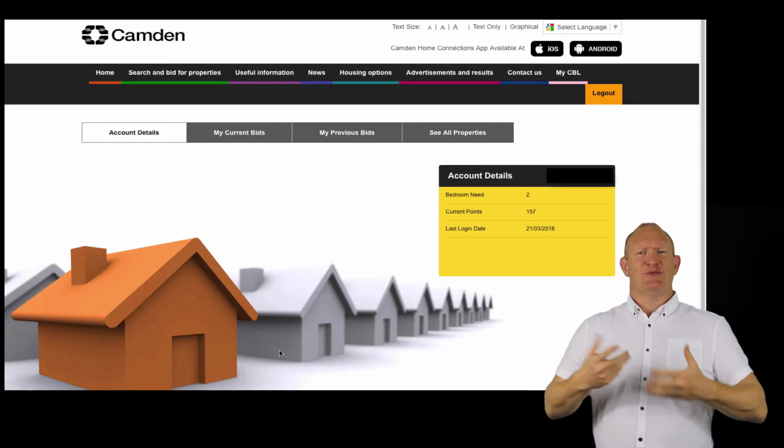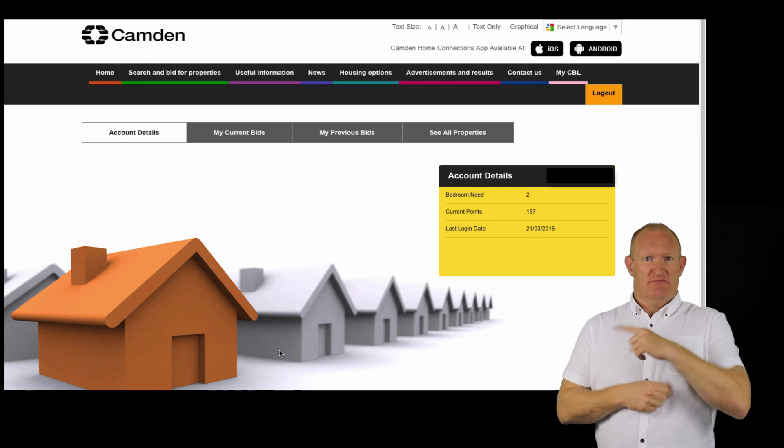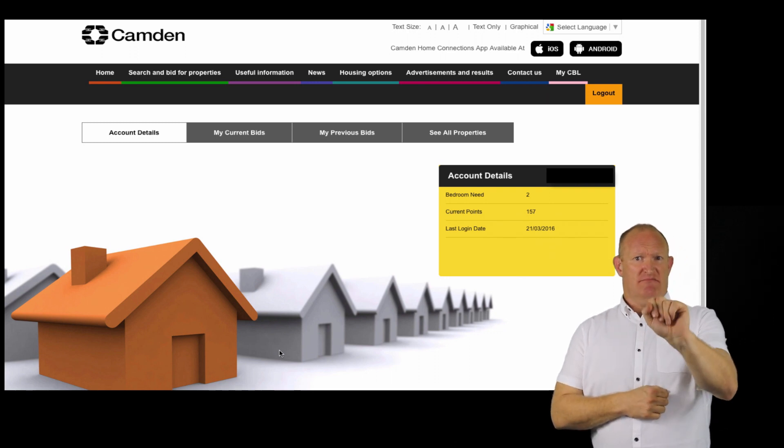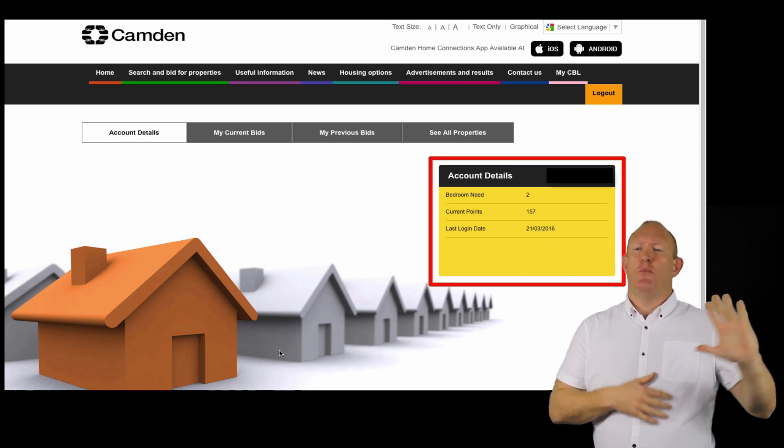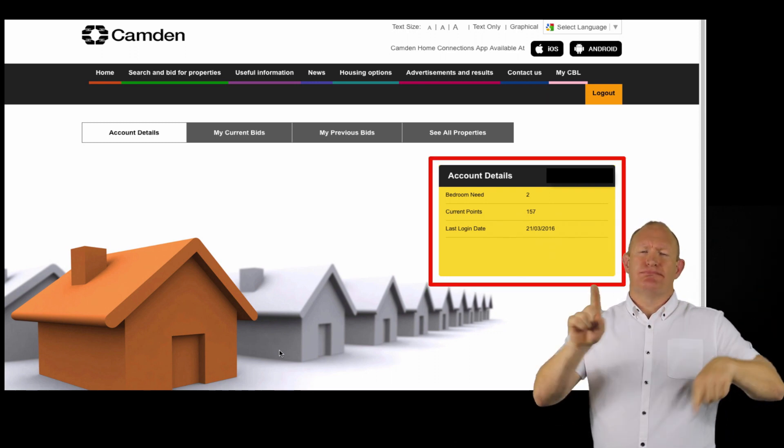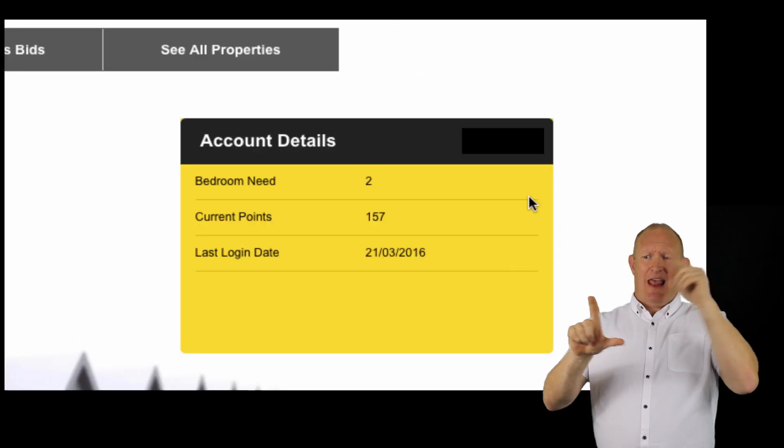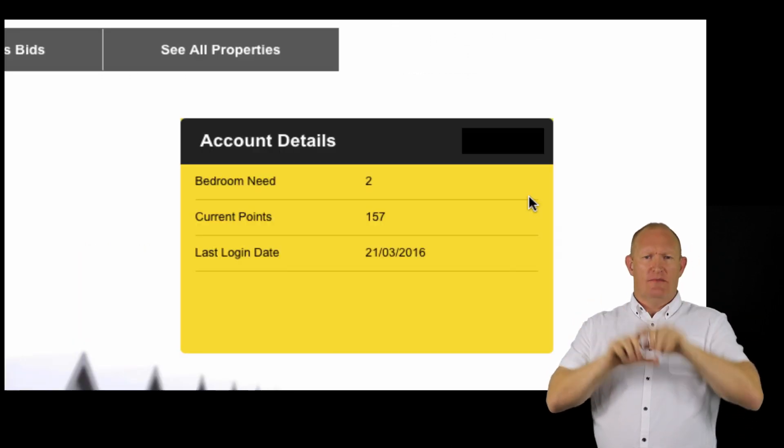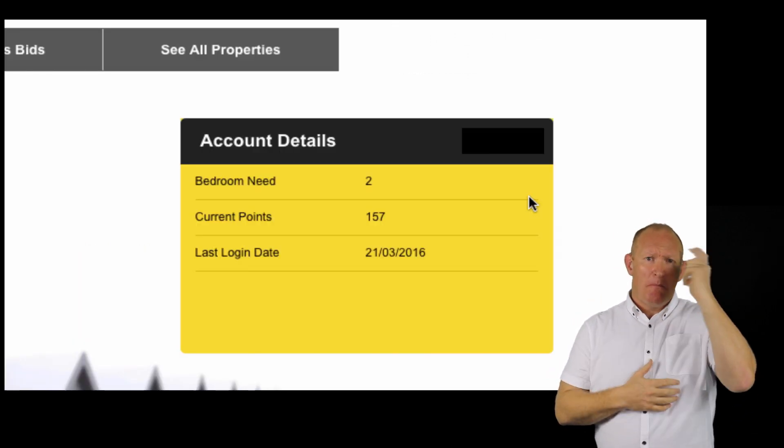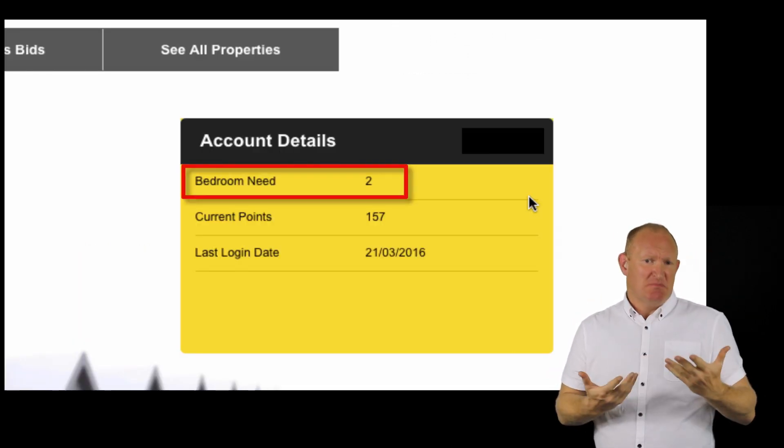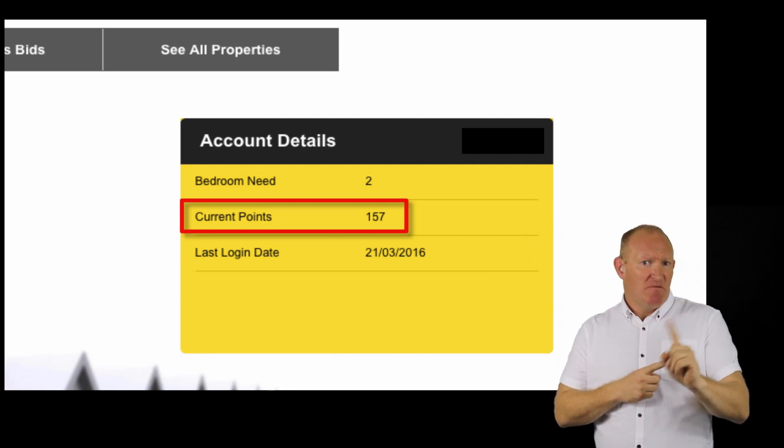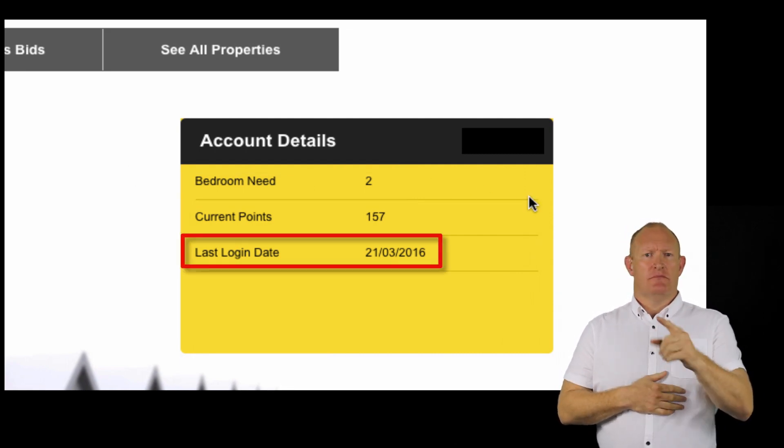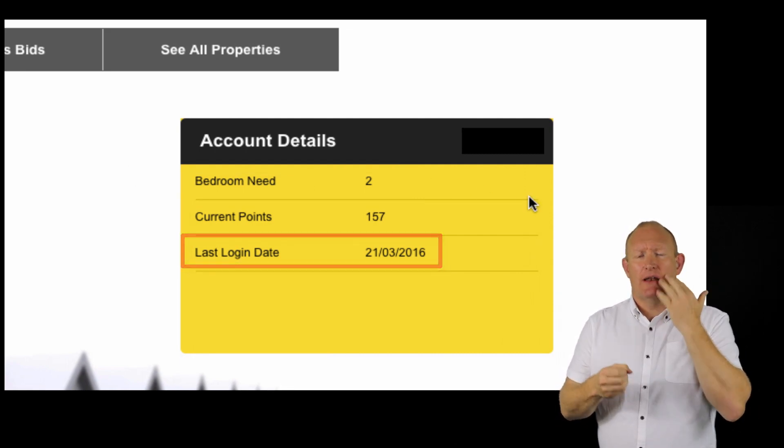On this screen you will find your current account details inside the yellow box to the right side of the screen. It will also show you your bedroom need, current points, and the last time you logged in.